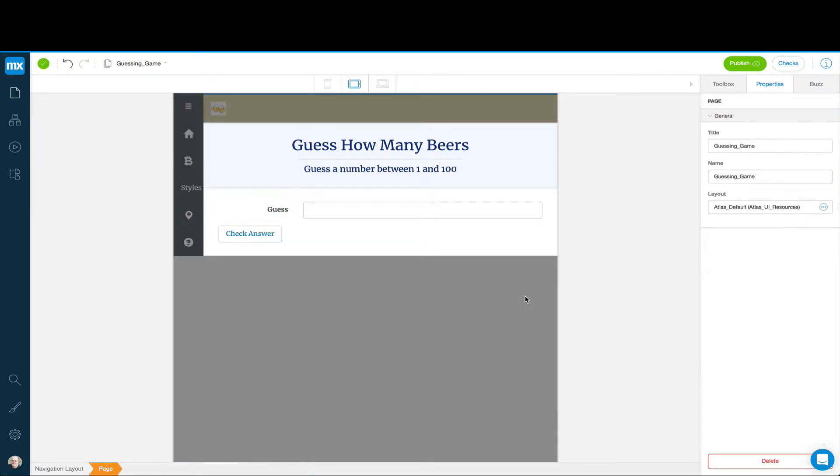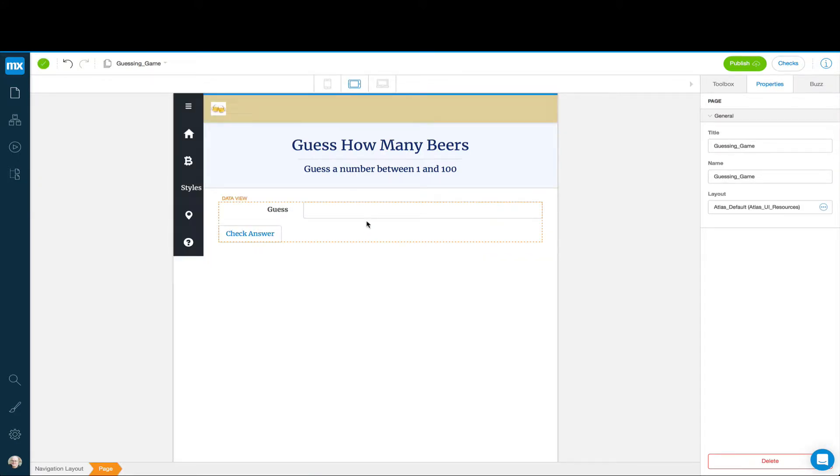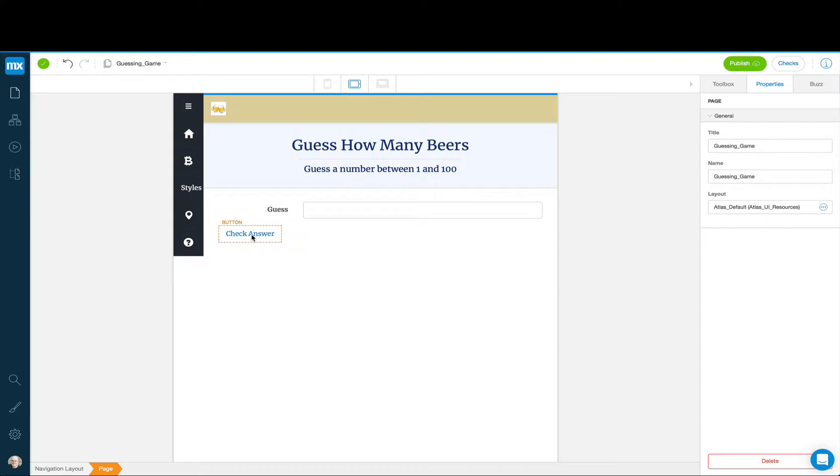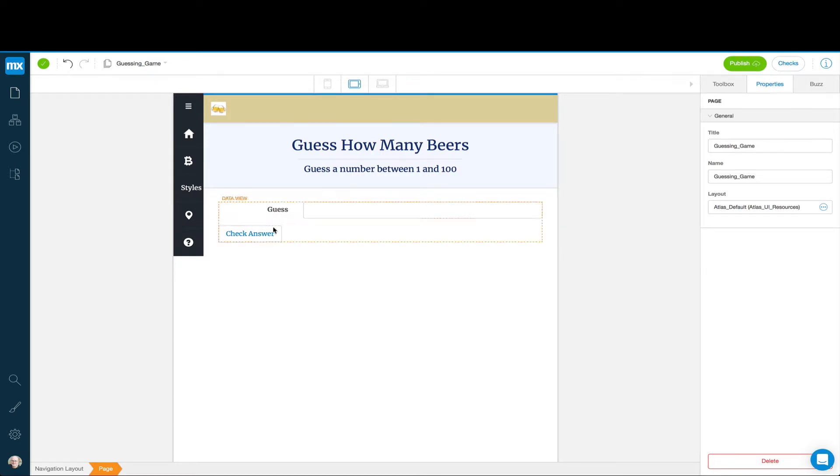Now what we have is a situation where when the user chooses the game, it comes up, they can enter a guess, they can click Check Answer, and then they're going to get some sort of message about how it went. The problem is that there's no data behind this.